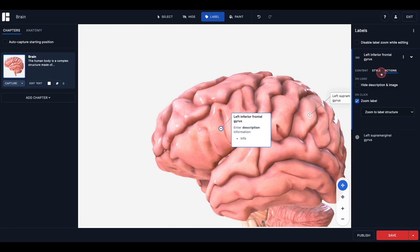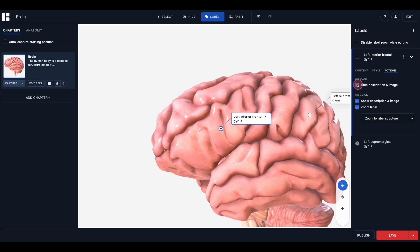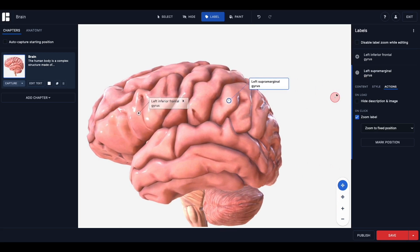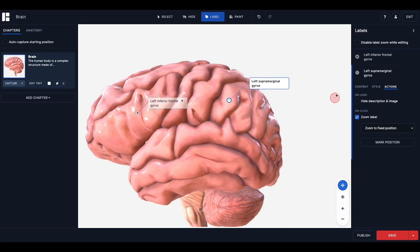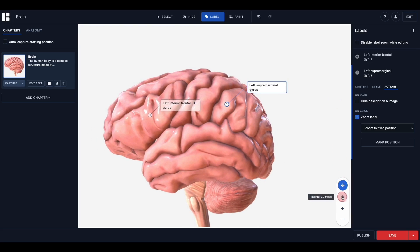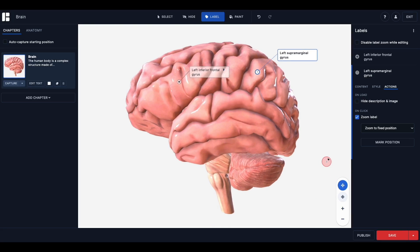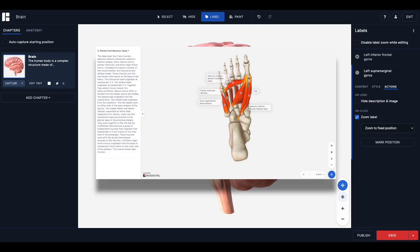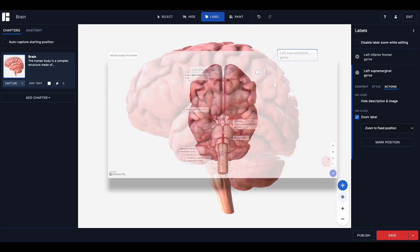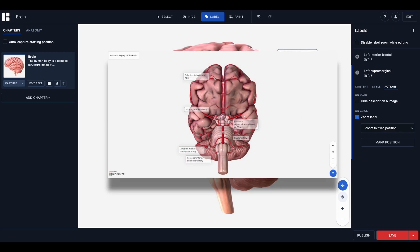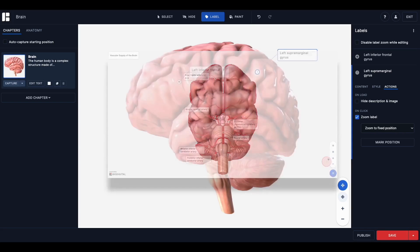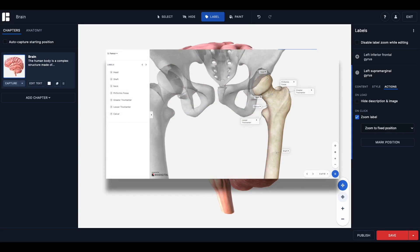As a best practice, we suggest limiting the number of labels that you use on one model so as to avoid crowding and visual overload. Labels should be used to identify key structures and provide additional information relevant to your objectives. Thank you for joining me. For more tutorial videos, articles, and best practices, please visit our help center at support.biodigital.com.